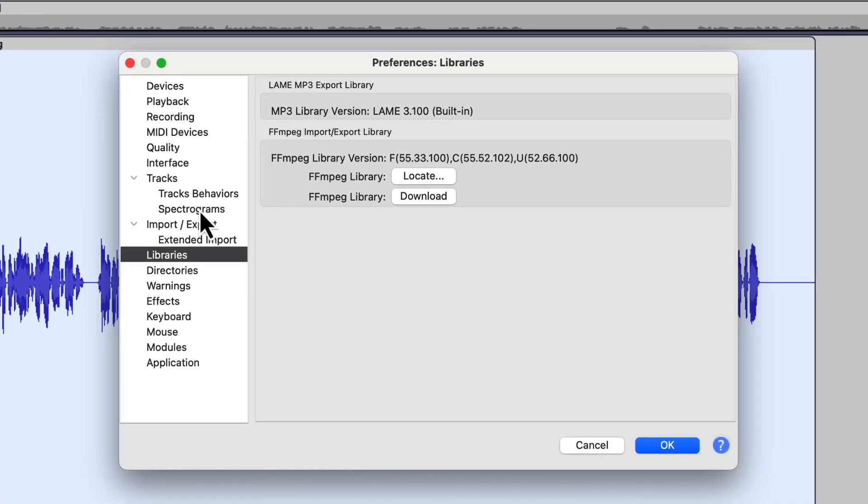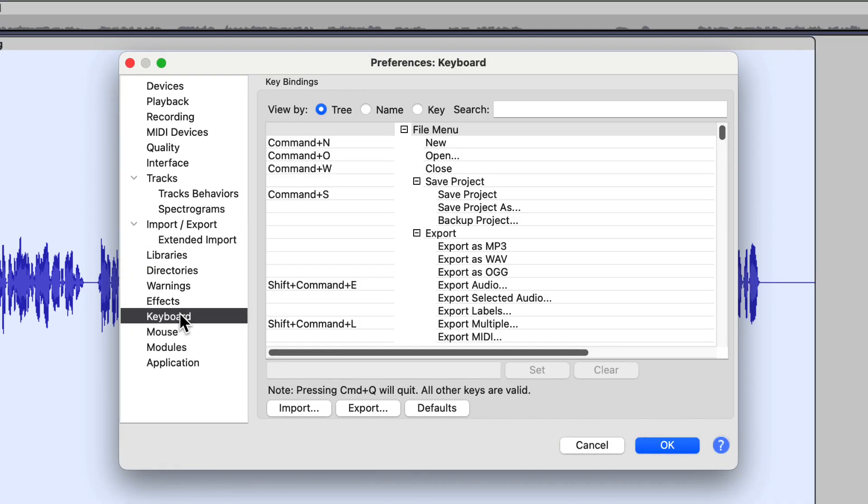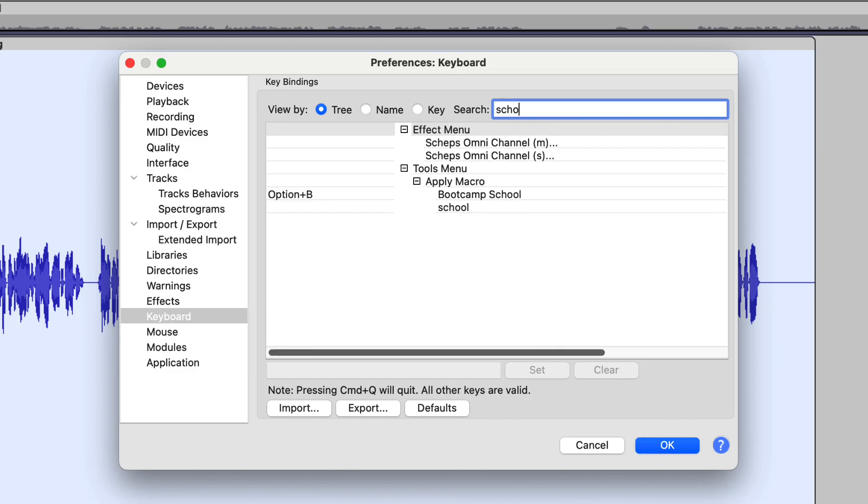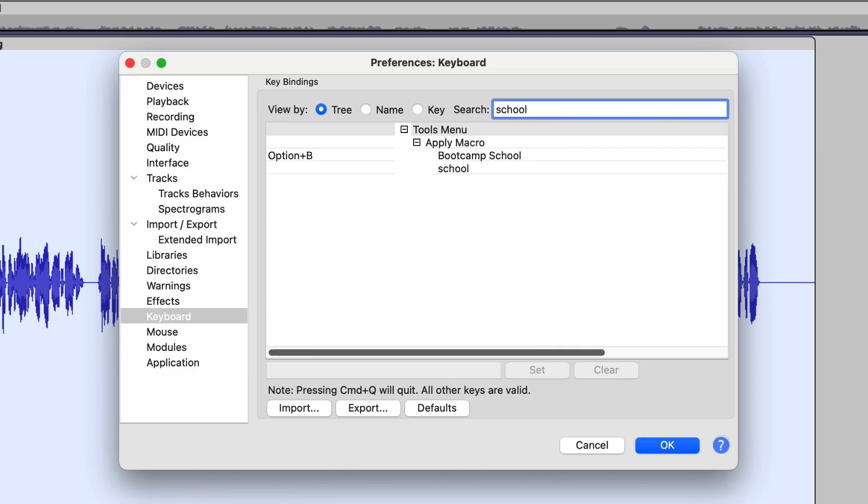So let's come back over here to the Audacity drop-down menu again and go to Preferences. And once we're in Preferences, let's look at our keyboard shortcuts again. Now remember, we named this macro School. So if we search on the word School, it should come up, along with that other one probably. So there they are.